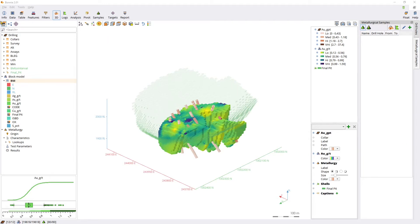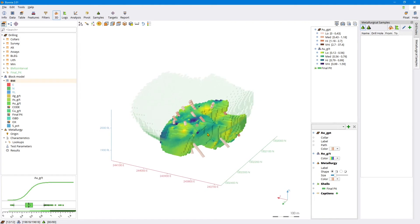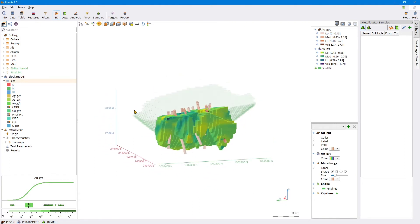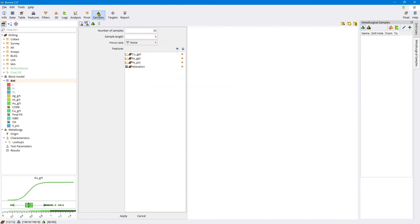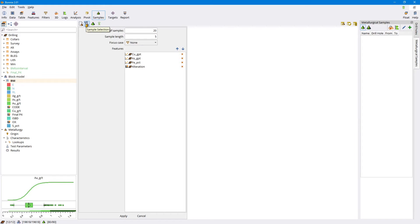Here we are in Cancha with the Bonnie data set open, which you can download from our website for free. We have some drilling and block model here, but you'll notice from the metallurgical samples I haven't chosen any yet. If I come to the samples area at the top, there's two new icons: the representativity report, which was covered in a separate tutorial that I recommend you watch in conjunction with this one.